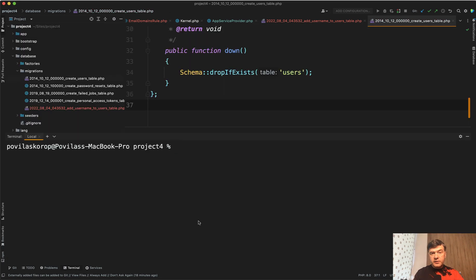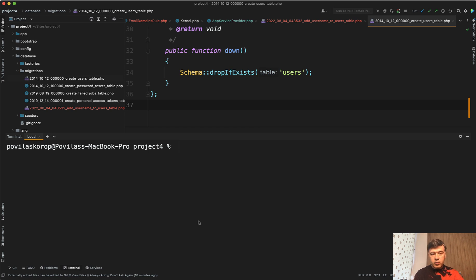Okay, so we've discussed rollback and reset. Now fresh and refresh. There's a difference. So I have rerun the migrations again, which is batch one now. And by the way, did you know there's php artisan migrate status.